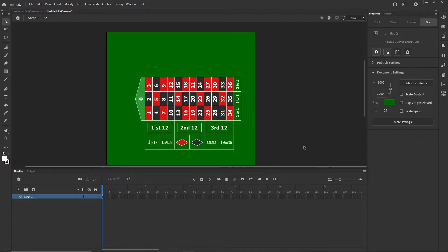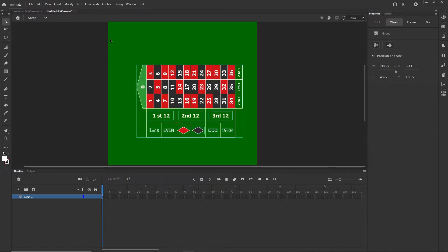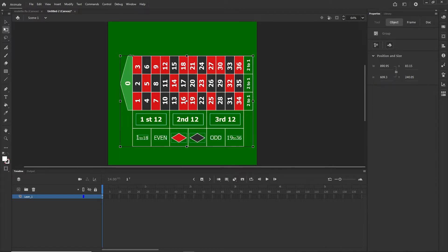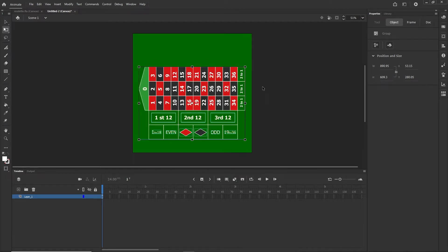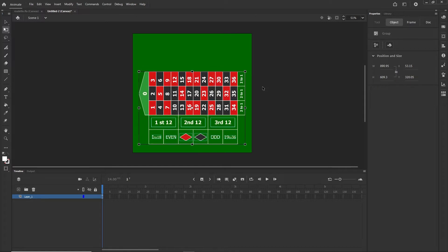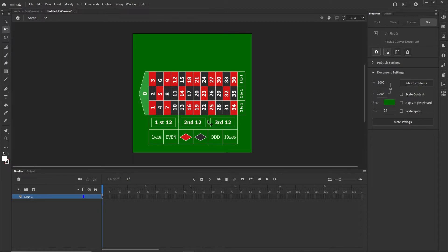I'll select the roulette graphic and with Q I'll scale it a little and position it where I want. Be careful — if you try to align it right now using the align panel, it's going to align incorrectly. You would have to group it, align it, then ungroup — but I don't want to do that.